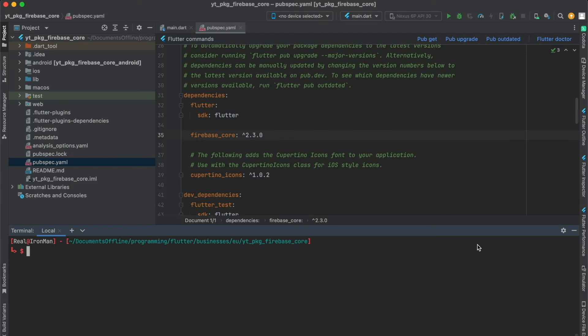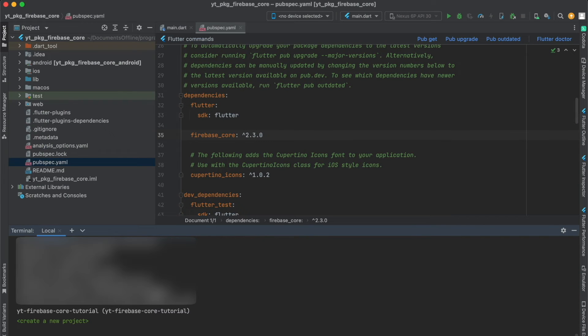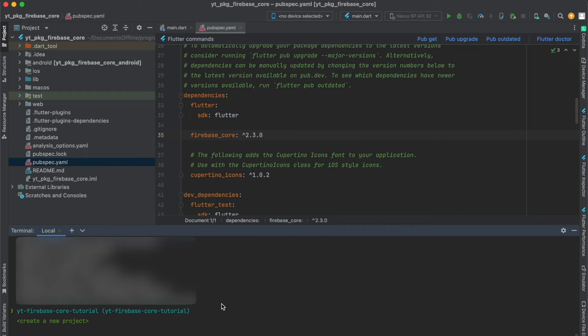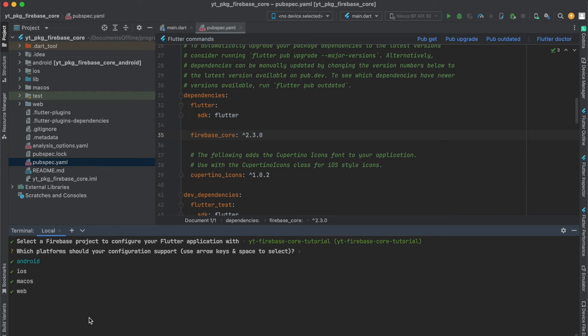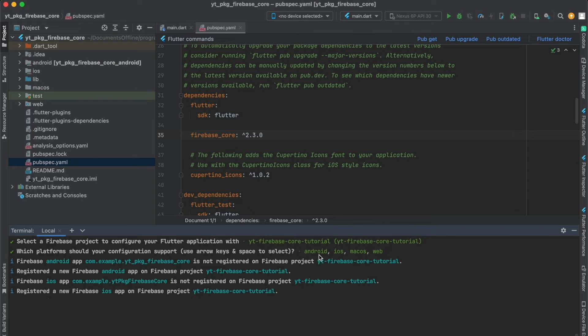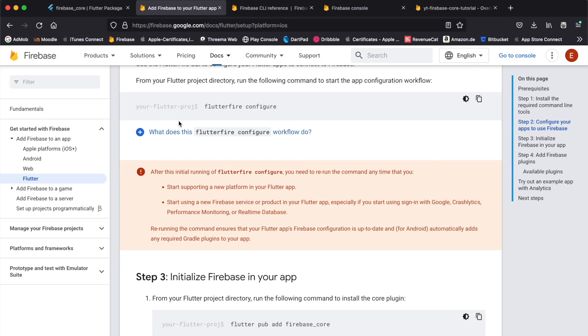It's gonna fetch all your existing projects on your Firebase account, and you can simply navigate the project you want to use with your arrow keys up and down. In this case, I have this project which we just created earlier, so I'm gonna press enter. Now I can select the Firebase project to configure for my Flutter application. Just press enter so that it will set up Firebase for Android, iOS, macOS, and web.